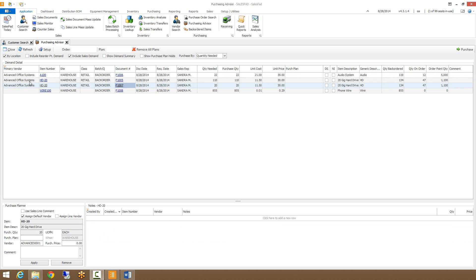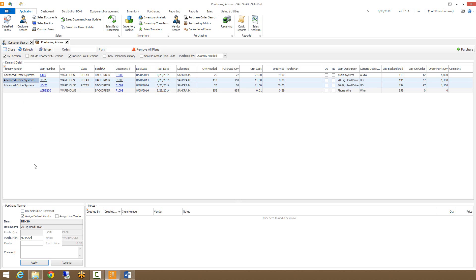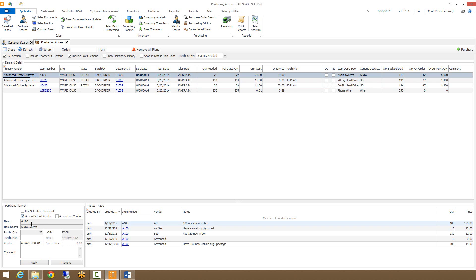To actually purchase the items, I can select multiple items from the grid and add a purchase plan down in the purchase planner below — I'll call this 'HD plan.' I'm setting it to assign the default vendor, which is Advanced Office Systems, so when I create the purchase order it will be assigned to that vendor. I click Apply and the purchase plan populates for those two lines. Since these are all from the same vendor, I'll also assign the A100 item to the same purchase plan, apply it, and I can also add an additional note to a line.